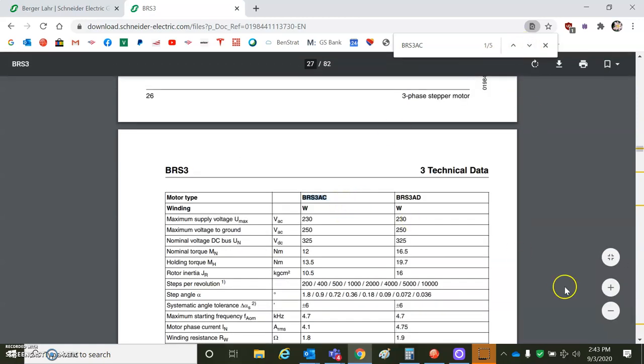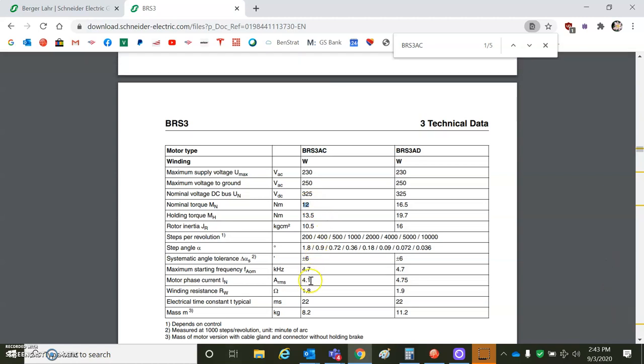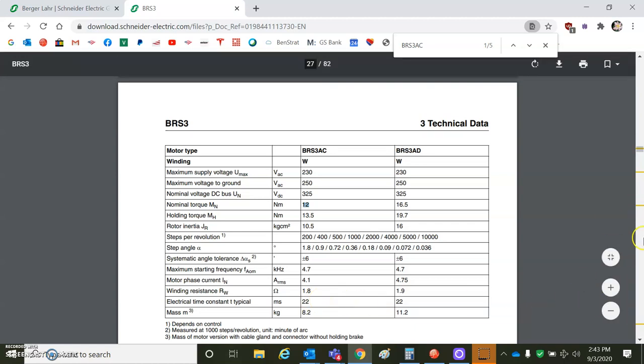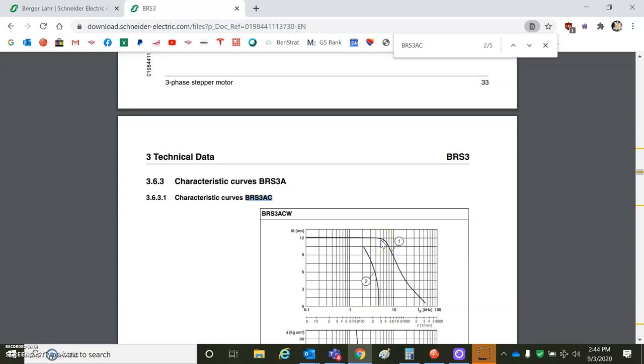So this motor here is a very interesting winding. Nominal 325 volts, 12 newton meters, 4.1 amps RMS, 1.8 ohms, electrical time constant tau equals L over R so you can figure out L. The thing you got to watch out for is they specify the speed in frequency. So based on your bus voltage, your step rate will start to roll off. This is 10 kilohertz. I think it's a 300 full step or 1.2 degrees. We'll take a closer look at that. So this is the limitation of the speed.